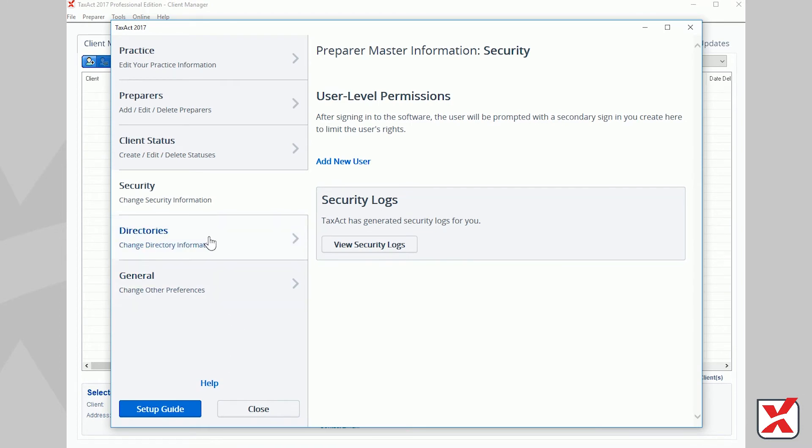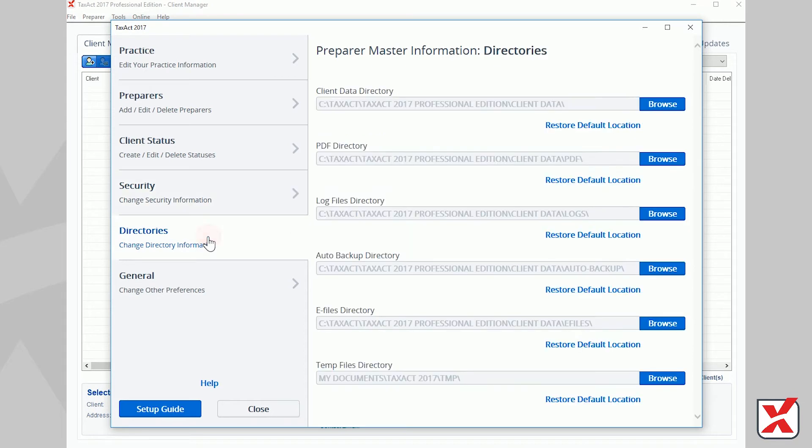If you selected the option to store your data on TaxAct's servers during the initial setup of the program, you will not see a Security tab in the Master Information window, as permissions are managed from the Preparer entry in the Preparer Master Information.